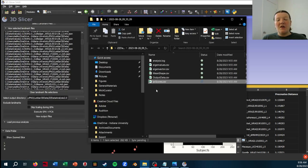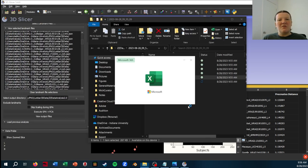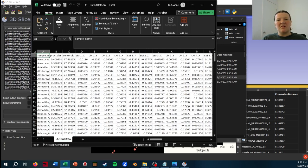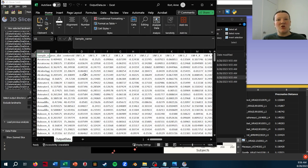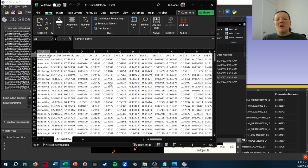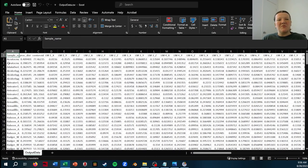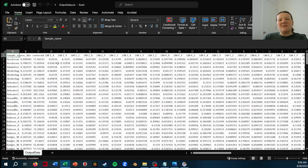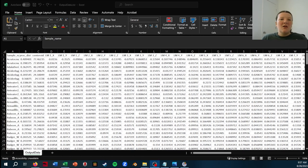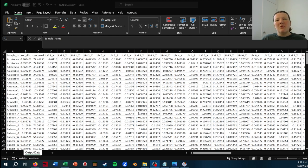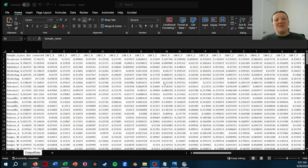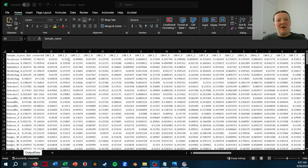But it will also give you the Procrustes landmarks if you want to be doing all of your statistical analysis in a separate program. And what's really nice about this is it's essentially formatted for the geomorph package in R, except that your Procrustes analysis is already done, which is really nice.